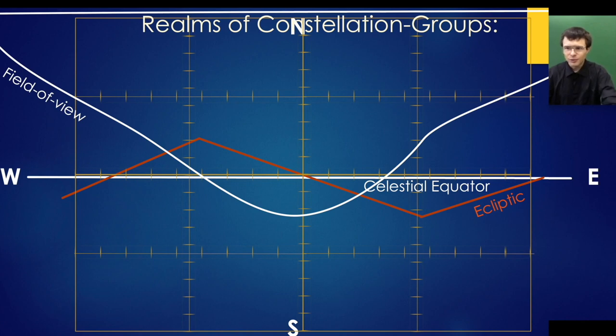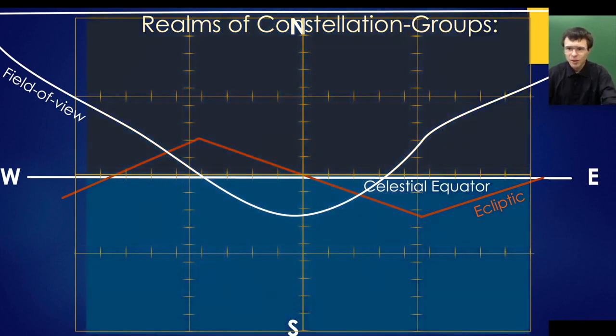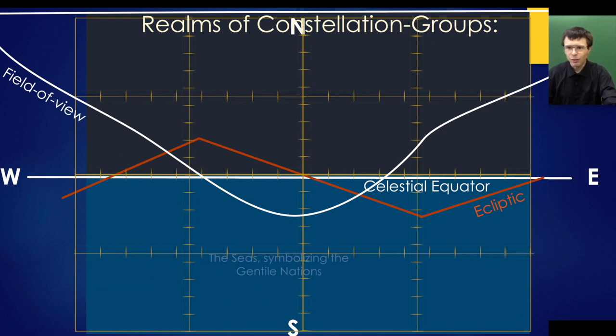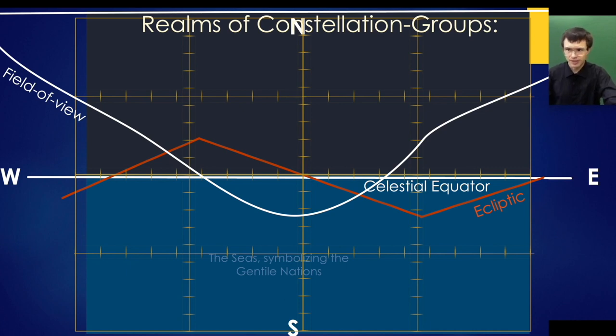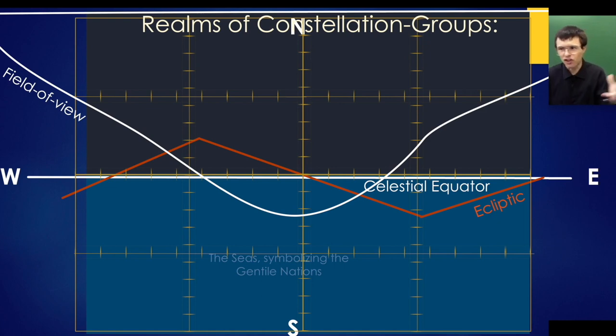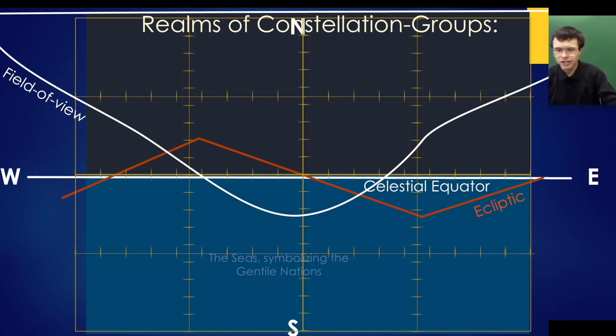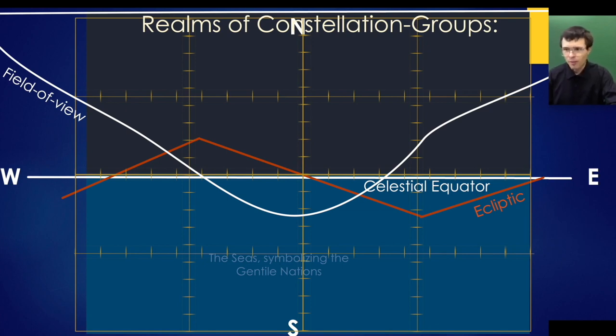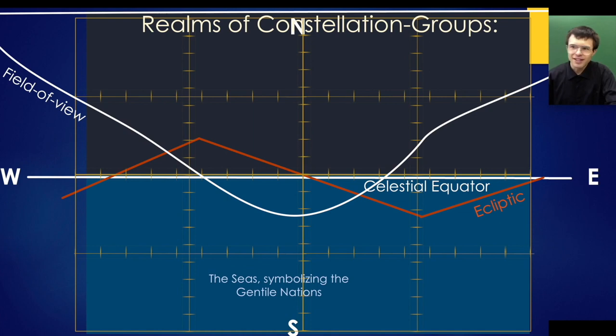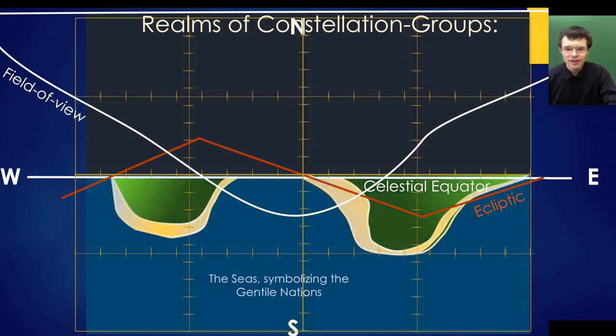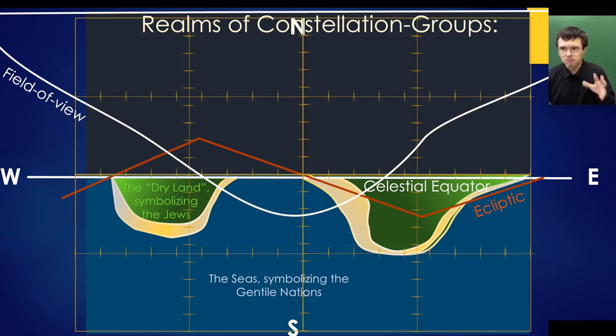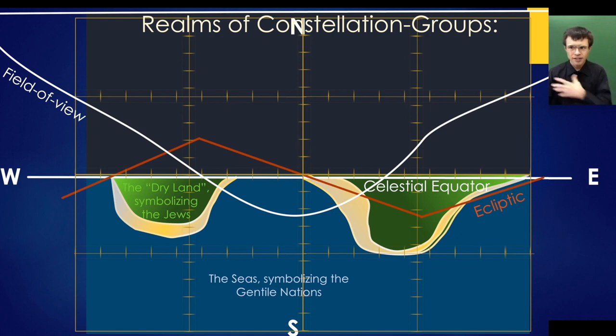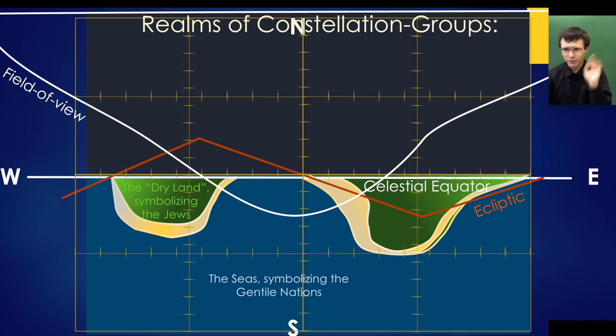To understand this, we go back to Genesis when God created the heavens and earth and divided the waters above the firmament from the waters below. The waters below he called seas, which symbolize the Gentile nations all surging and foaming and roaring.